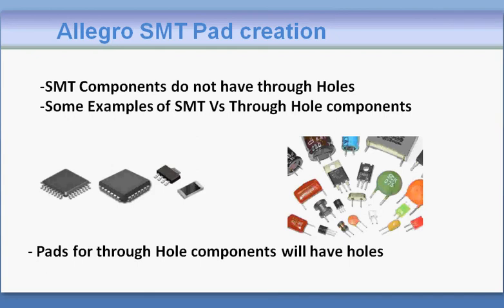In this tutorial I'm going to show you how to create an SMT pad in Allegro. If you're going to create a footprint or land pattern of any component, you first need to create pads for it. One component may have one or more than one type of pads.